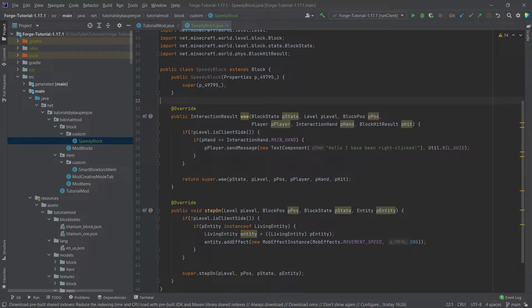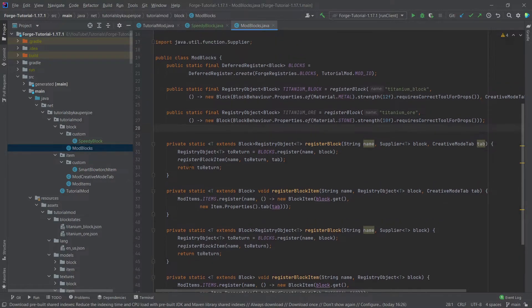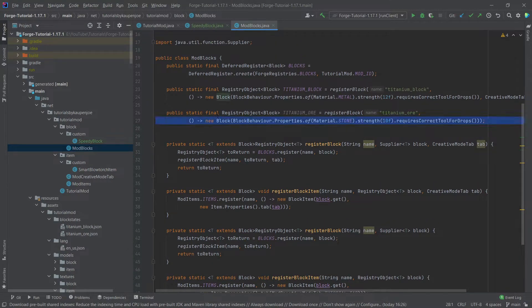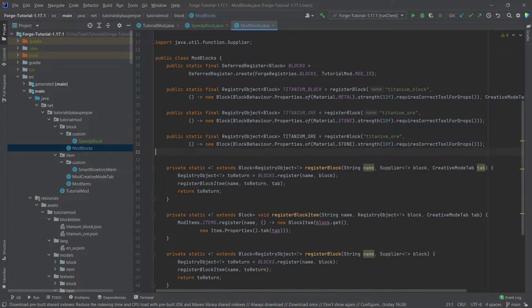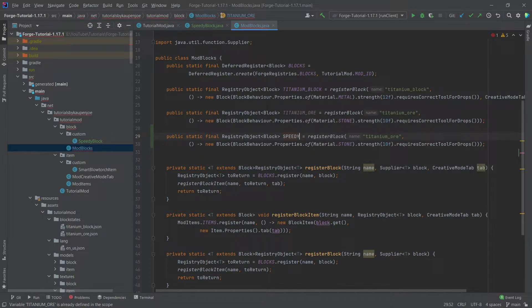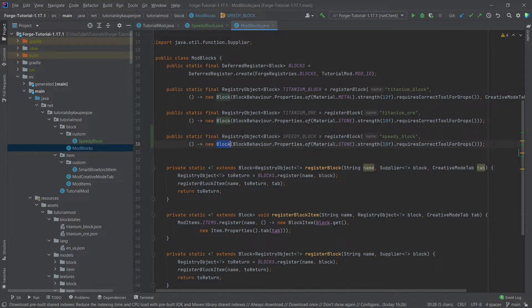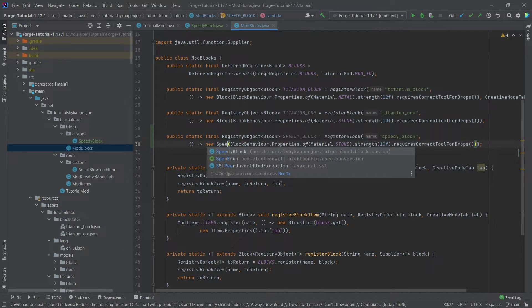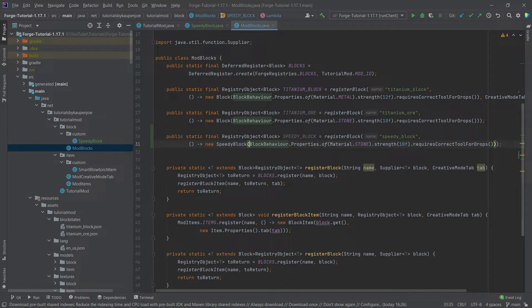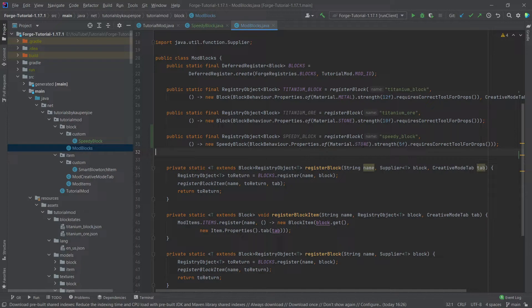Now we of course also need to register this block. So in our mod blocks class we can take the titanium ore here and just copy it over quickly. And then what we're going to do is create the speedy underscore block. And this is of course the same with the name speedy underscore block here. And then very important that we create a new speedy block here instead of a new block. That's very important that we think about this. And the rest here actually in my mind can stay. Maybe we're going to make this strength a little bit less, something like five. But overall that is fine.